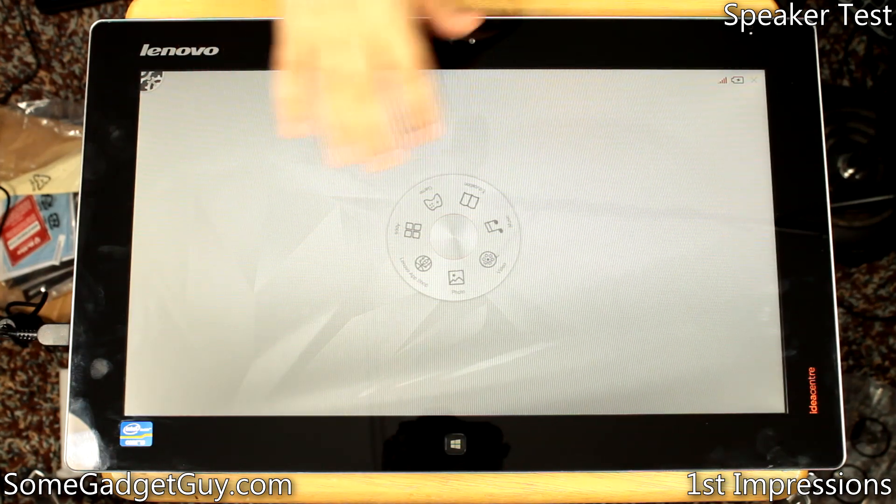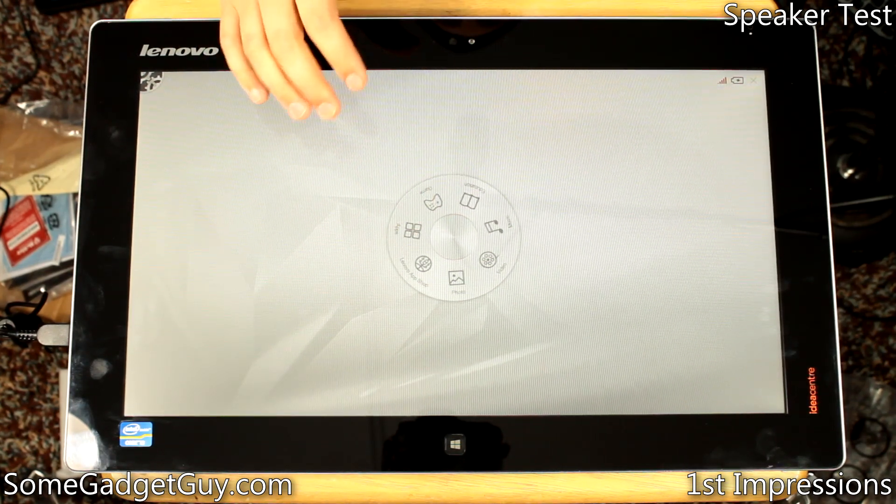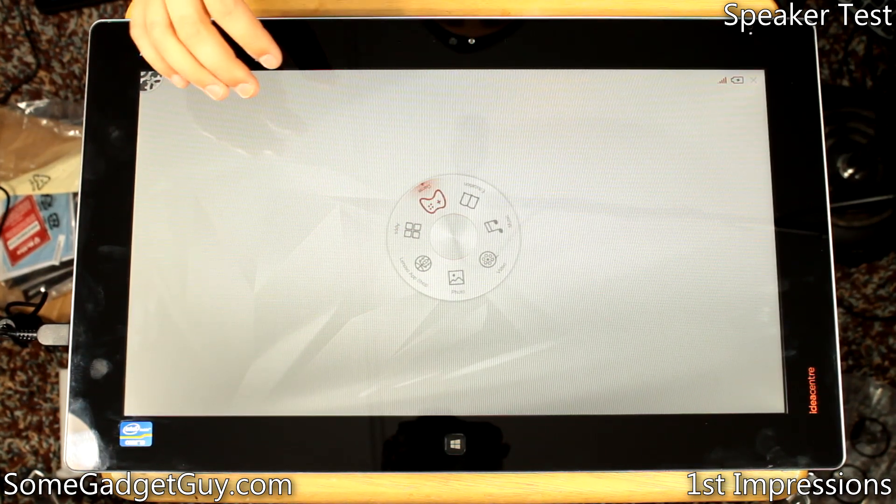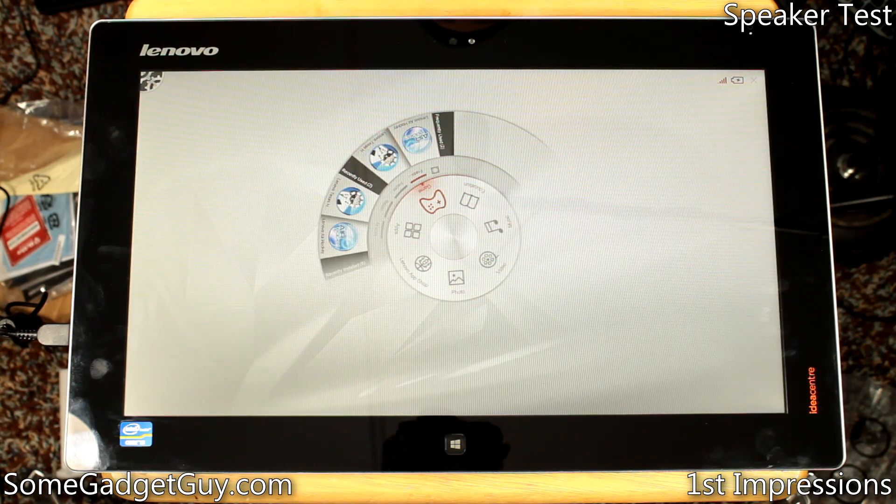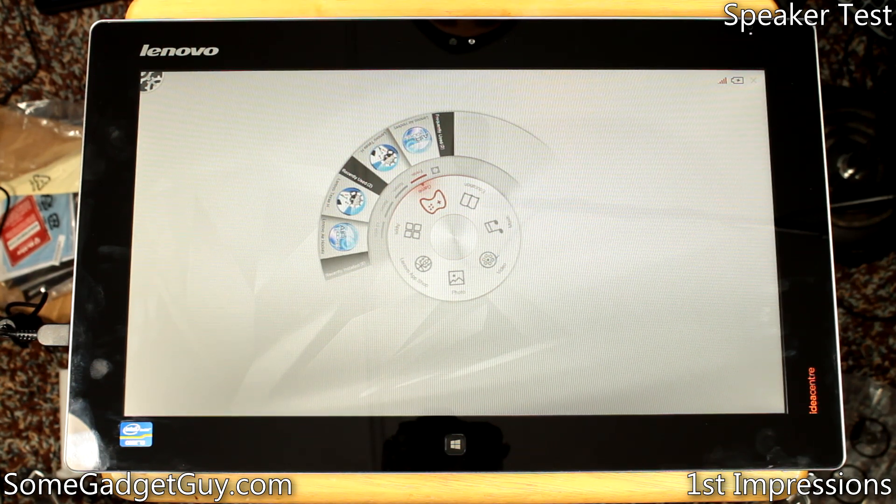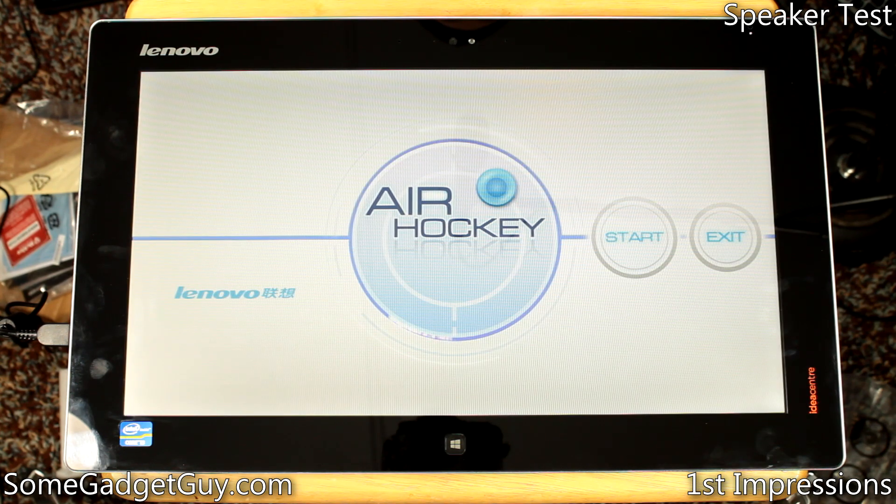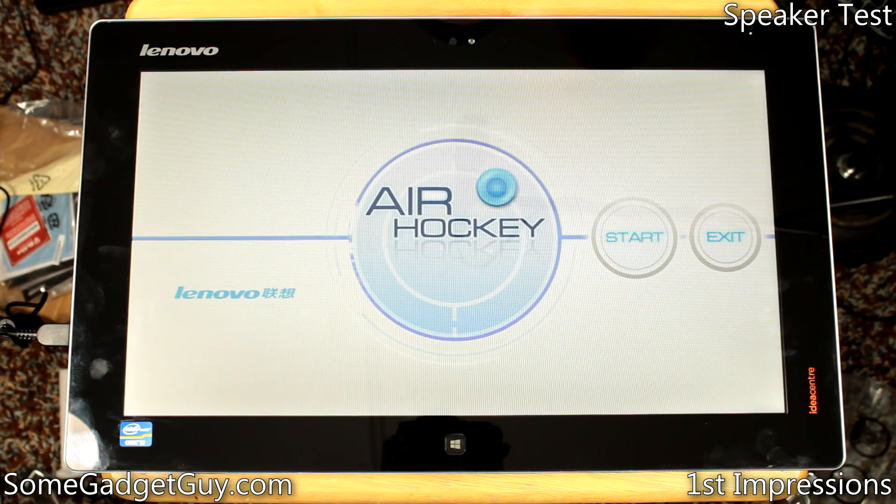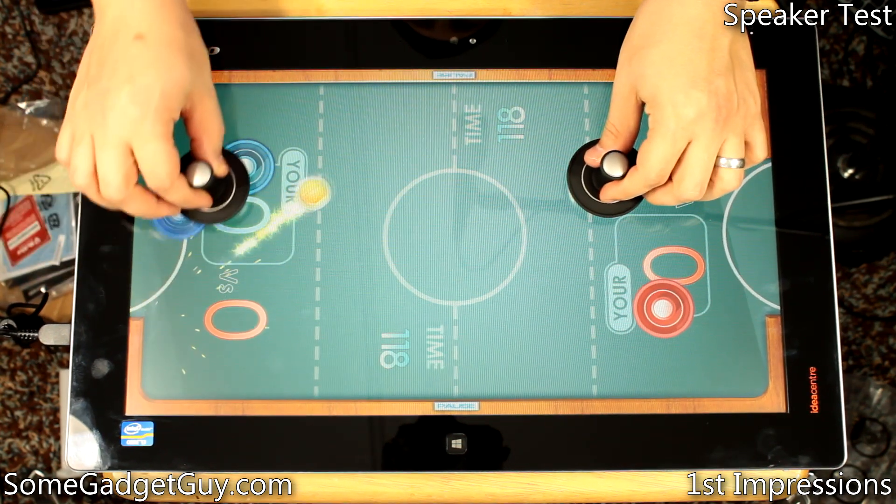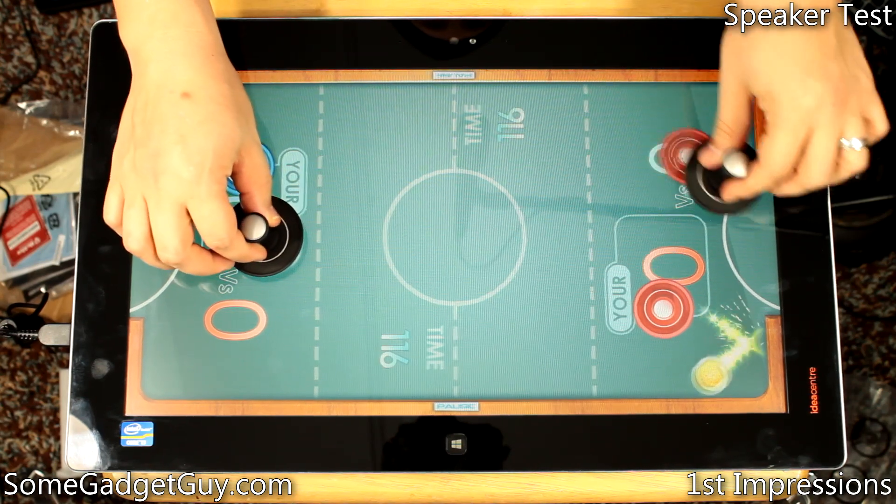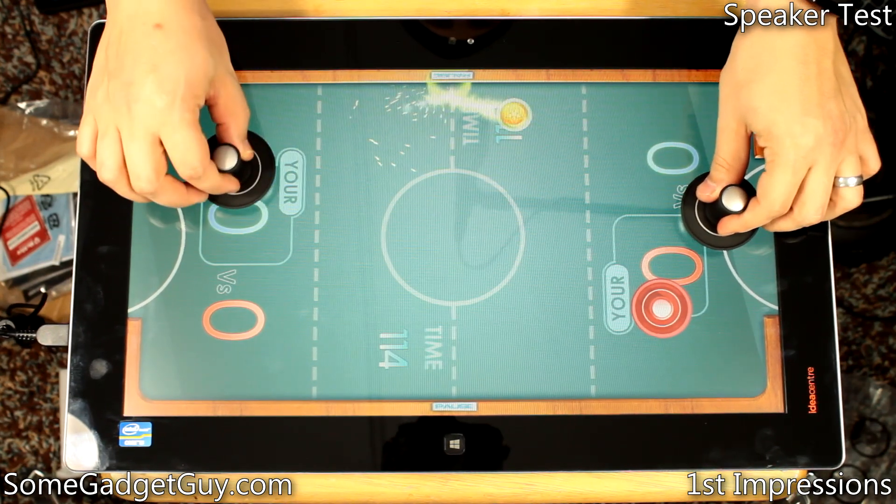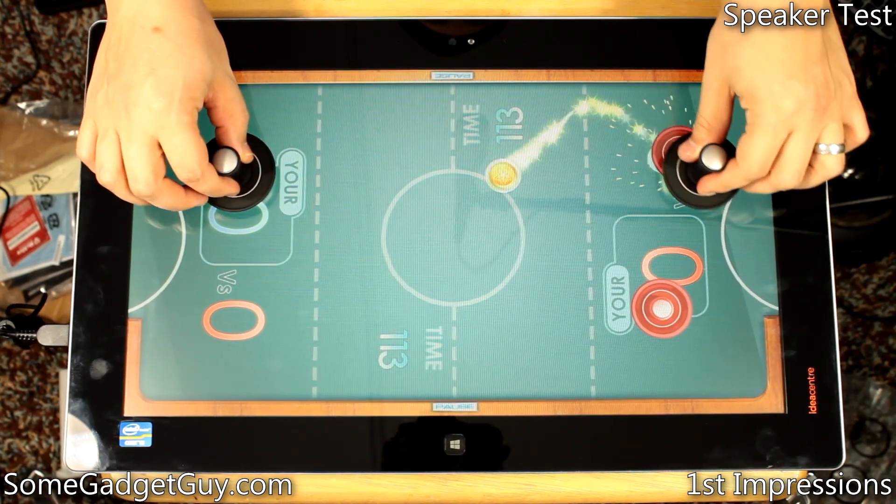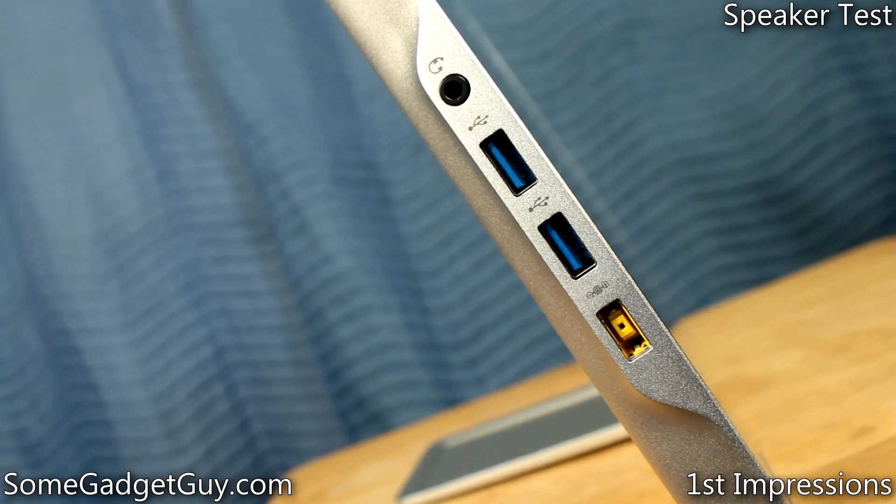Aura presents a fun Minority Report-style custom skin. I worry that as Aura uses its own app store, there might be some confusion for family members as to where some games and apps actually live between the Metro interface and the Lenovo skin. But ultimately, it's a fun tool to utilize a touchscreen on such a large monitor.